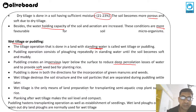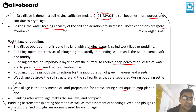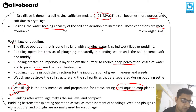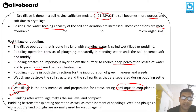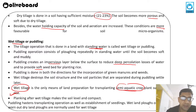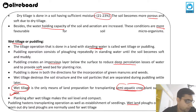Wet tillage destroys soil structure, and soil particles separated during puddling settle. Wet tillage is the only means of land preparation for transplanting semi-aquatic crops — mainly used for rice. After wet tillage, planking makes the soil level and compact; puddling hastens the transplant operation and establishment of seedlings. Wetland ploughs or worn-out dryland ploughs are normally used for wet tillage.